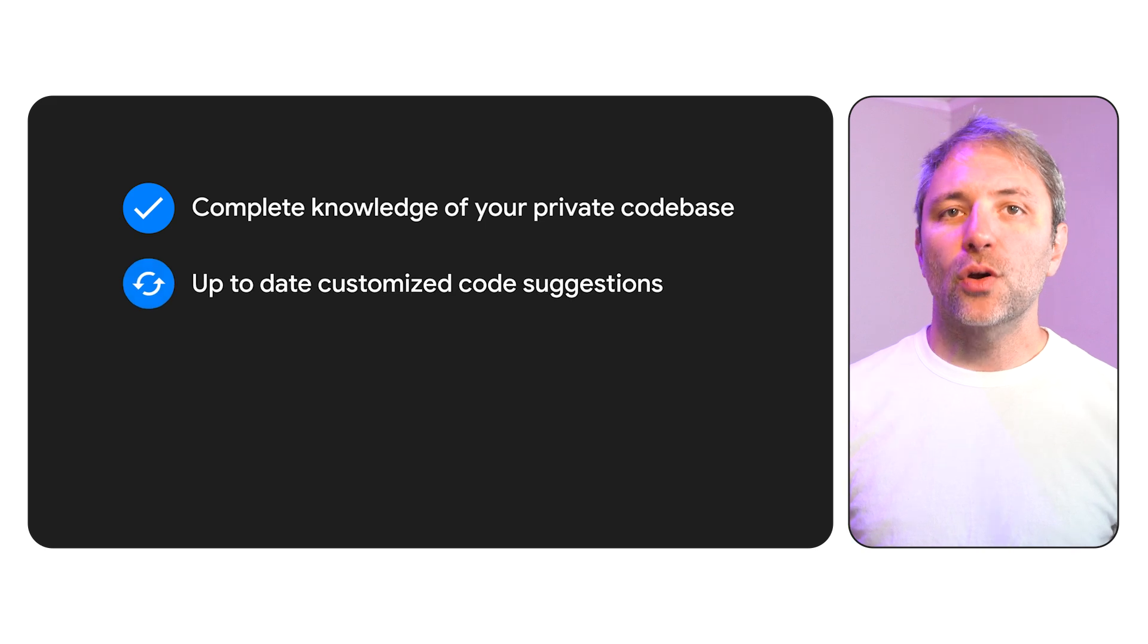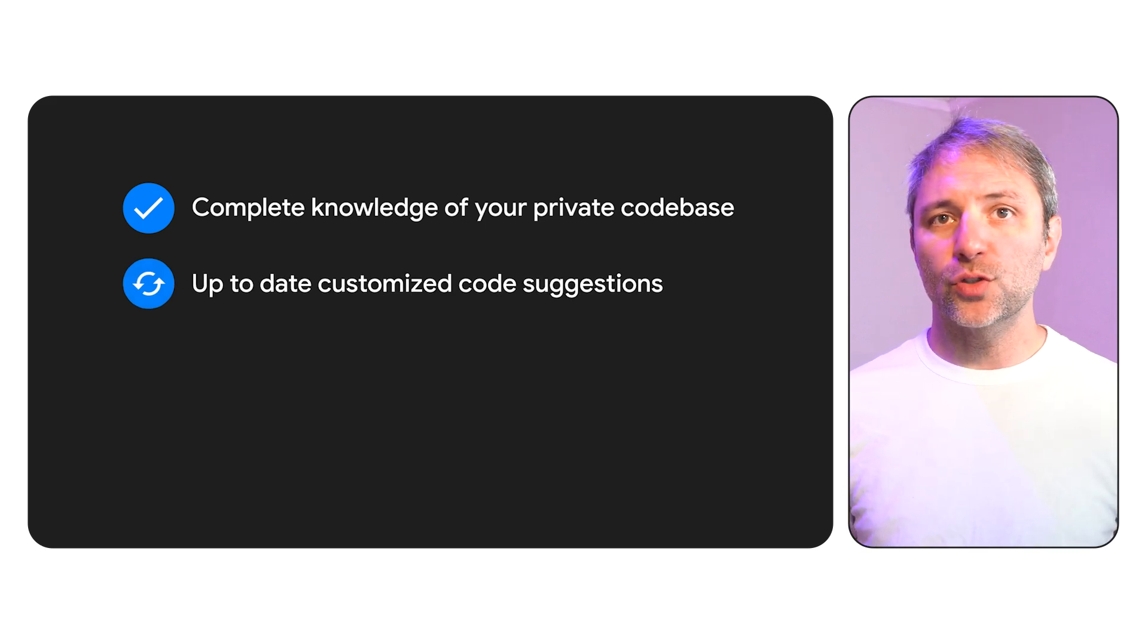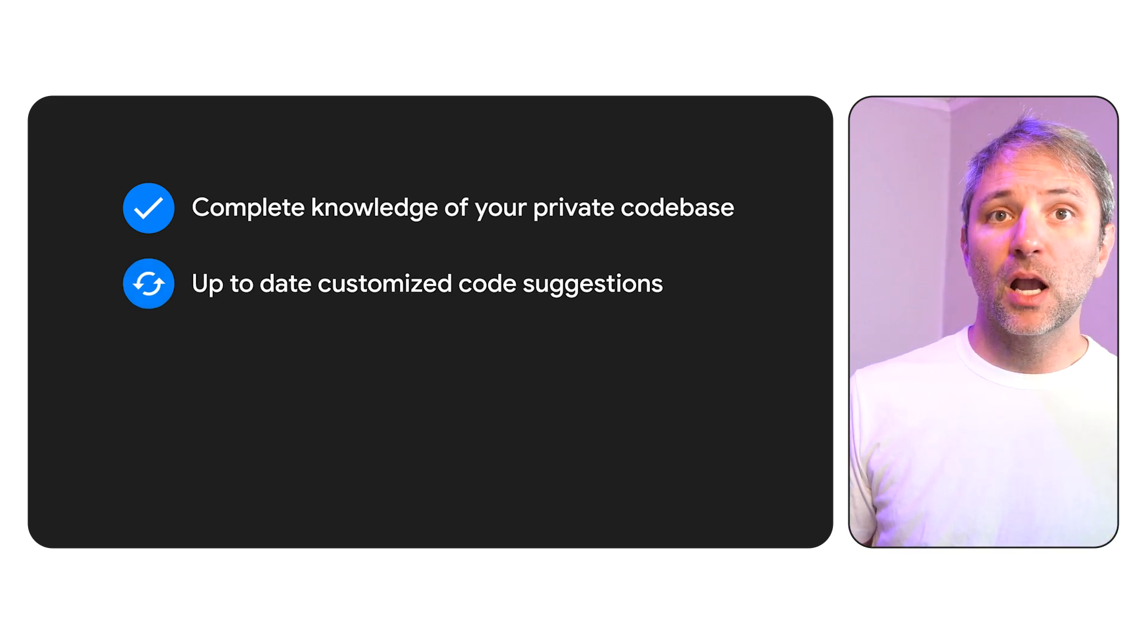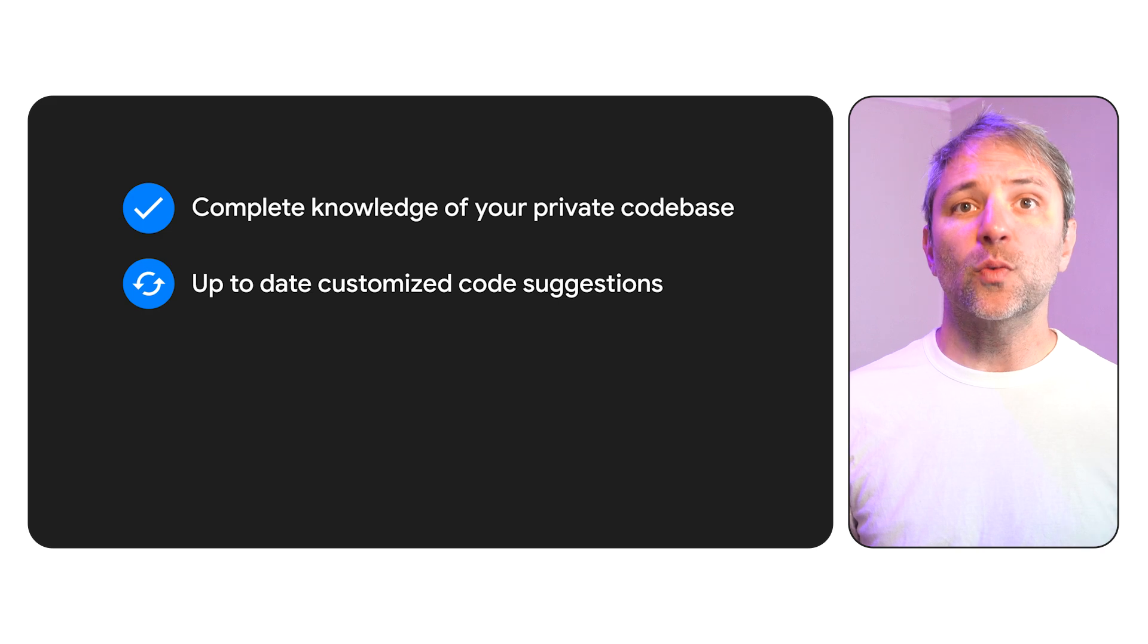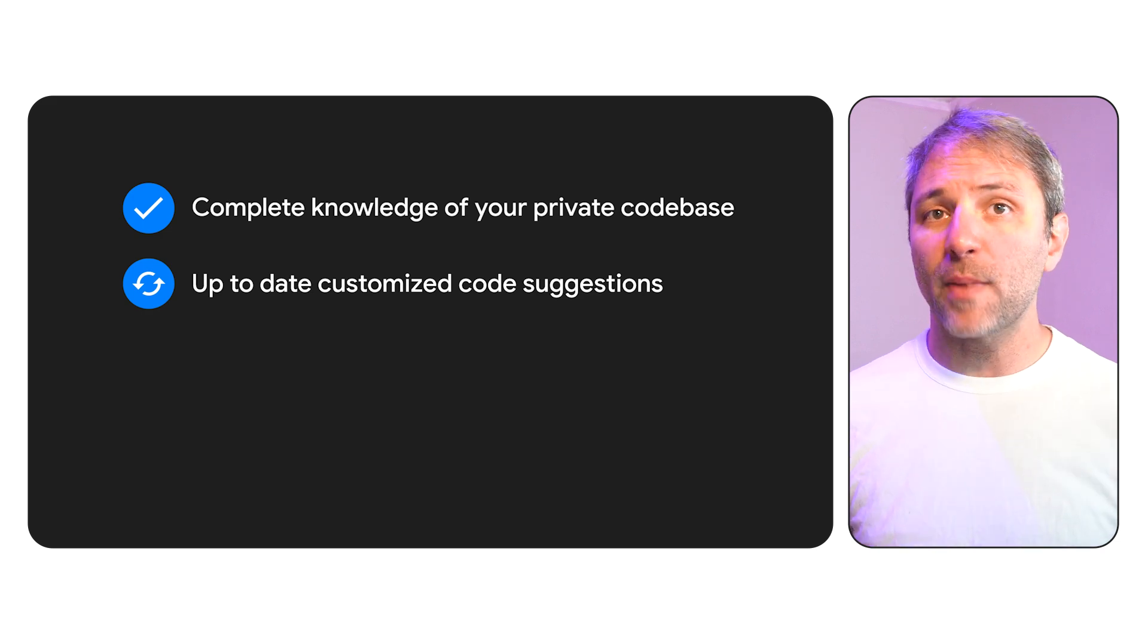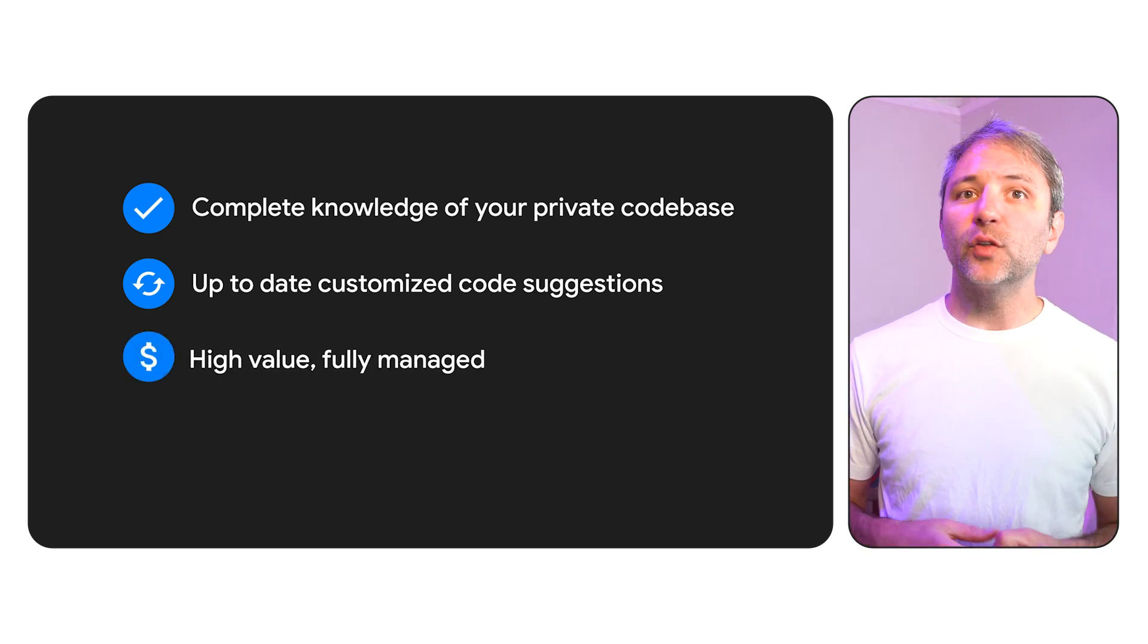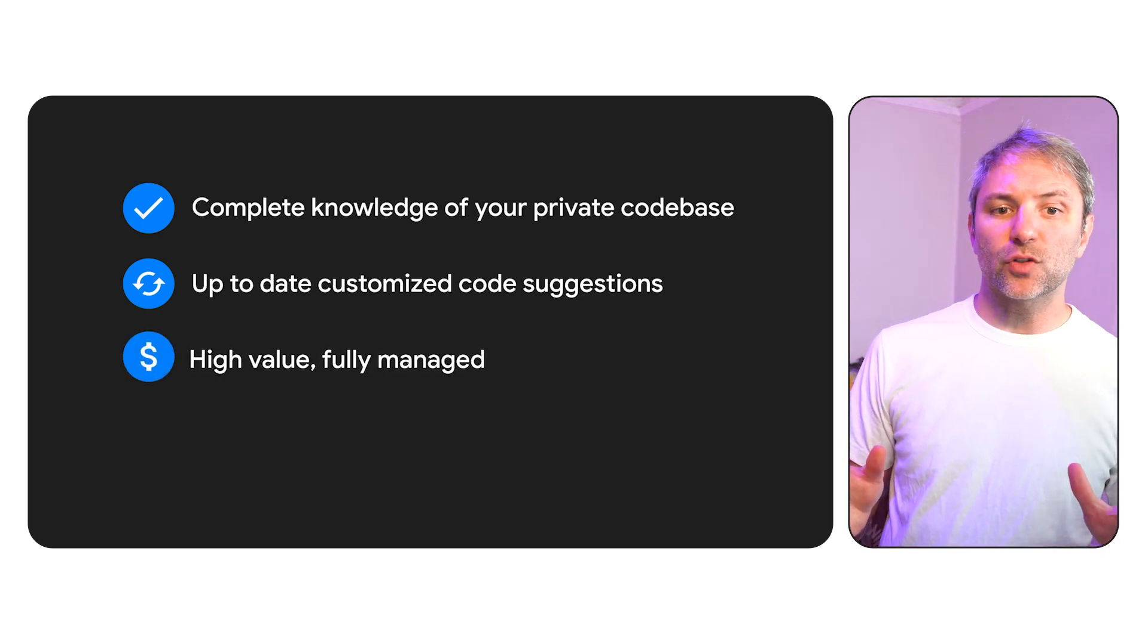It means your code assistant can keep up to date with code changes from across your entire team, as well as updates to new base models without you having to worry about retraining. You also get a fully managed and optimized indexing infrastructure.